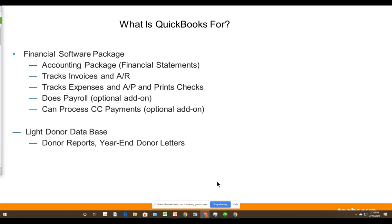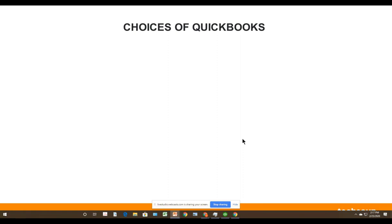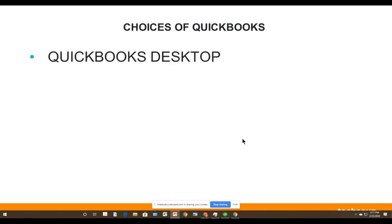QuickBooks is a financial accounting software package, which means it does accounting. It tracks invoices and receivables, tracks expenses and accounts payable, and you can print checks on it. It also does payroll and processes credit cards — those are add-ons that cost extra. If you get QuickBooks from TechSoup, you won't get the payroll or credit card processing included — you have to pay extra for those. It's also a light donor database, not bad but not awesome.